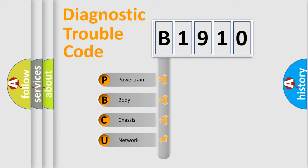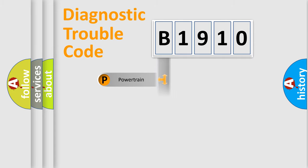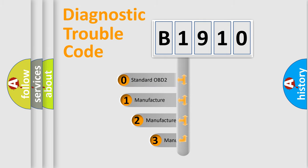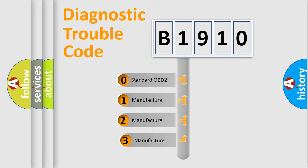We divide the electric system of automobile into four basic units: Powertrain, body, chassis, network. This distribution is defined in the first character code.